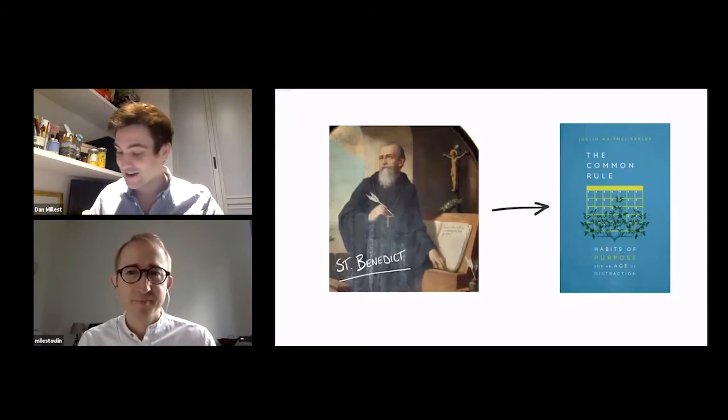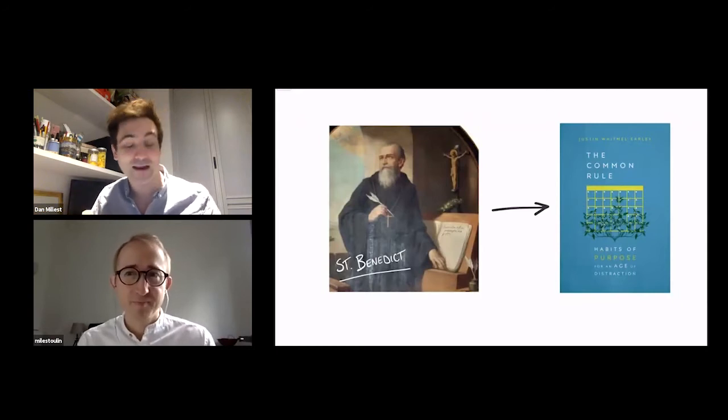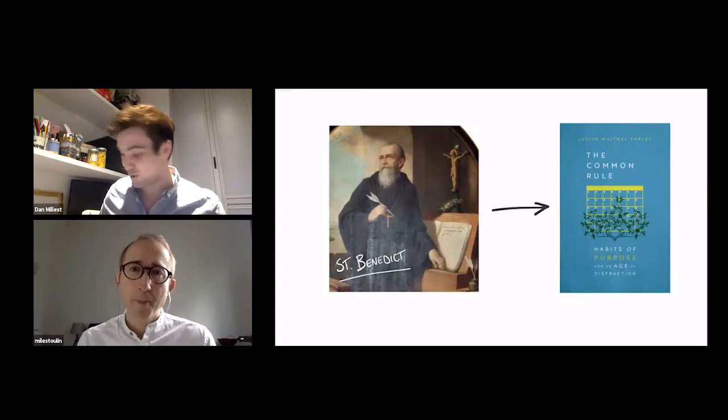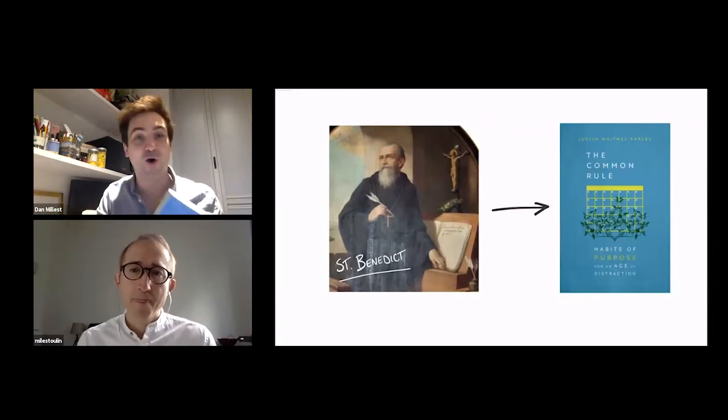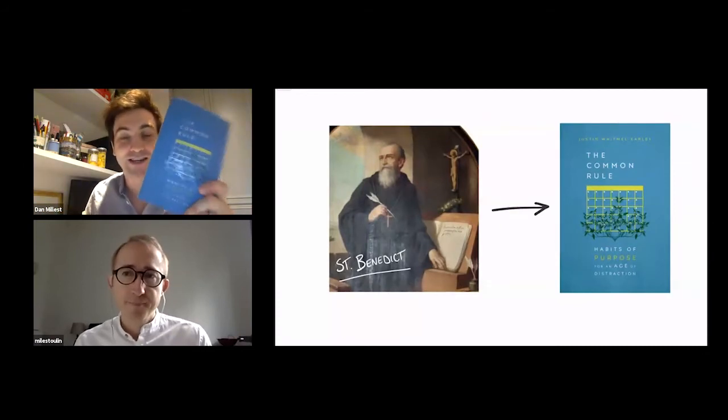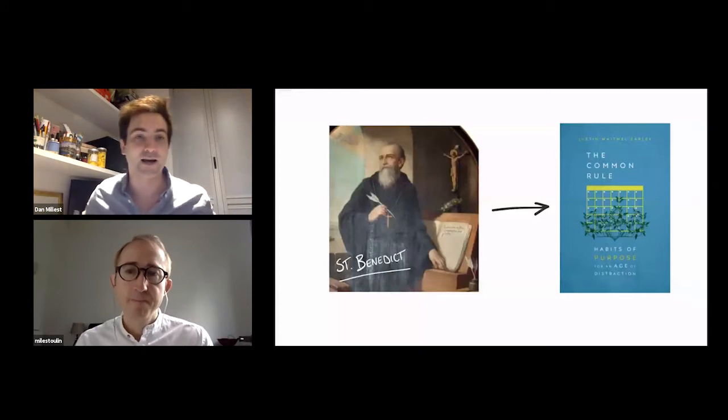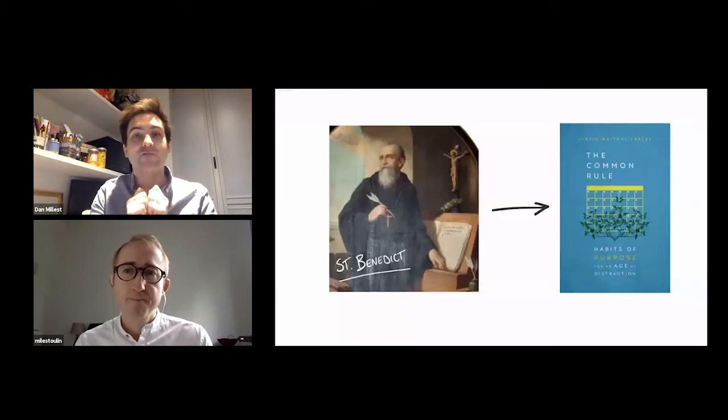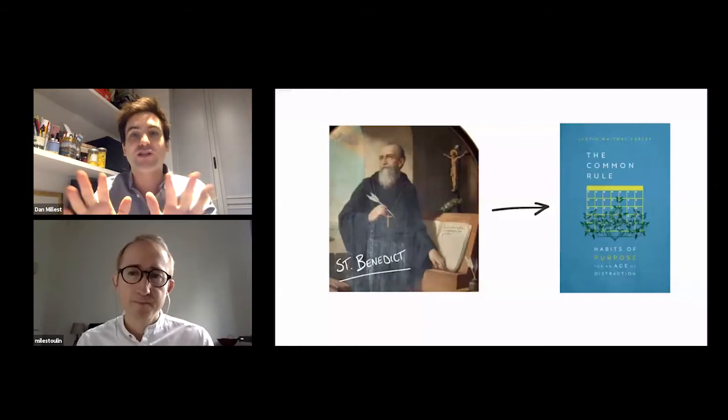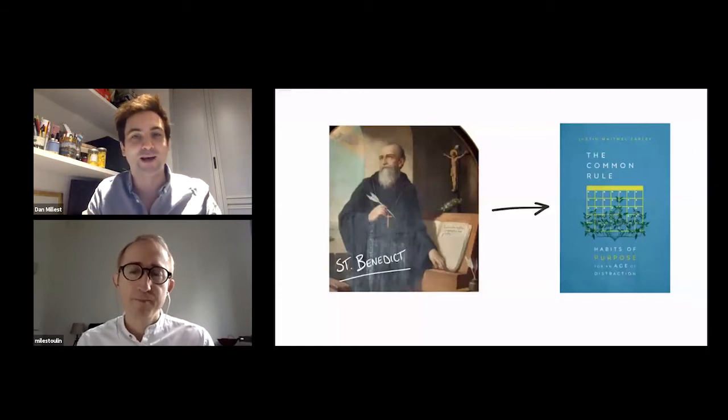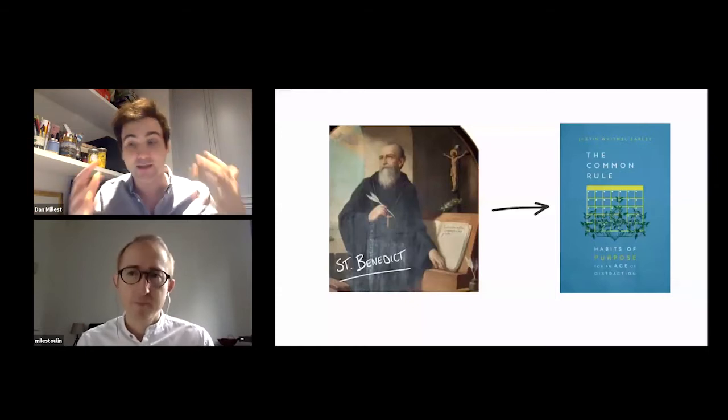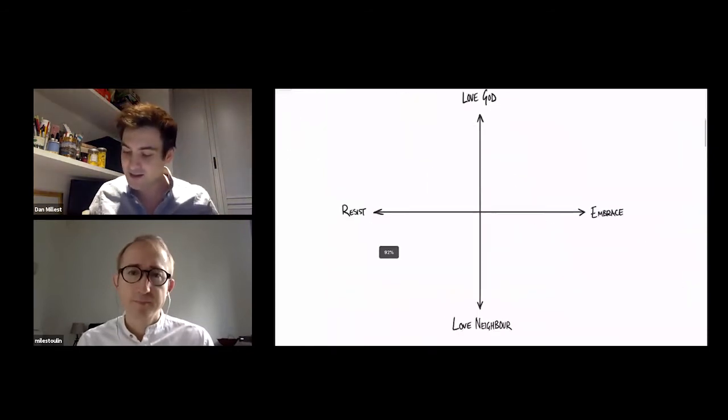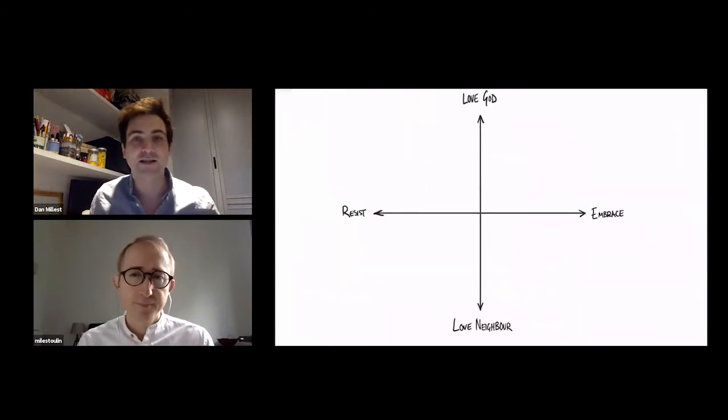And so there's, well, not as bad as that, but there are some parallels. Now, there's a really good book called The Common Rule by Justin Early, and he's taken this idea of a rule of life, and he's made a really simple diagram, which means you can visually just draw it on your wall as a really easy way to think about all of this stuff.